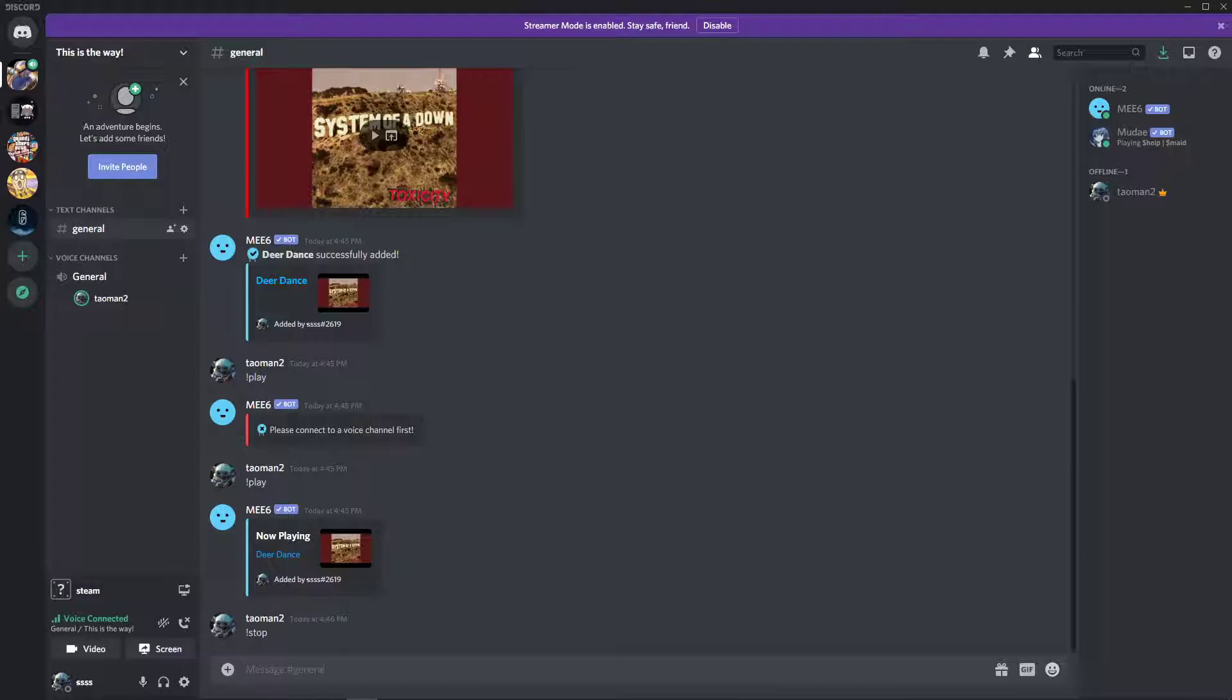So this is how we add songs to Discord and music. Thank you very much everybody for watching. If you have any questions guys, ask in the comments. Have a great day and goodbye.